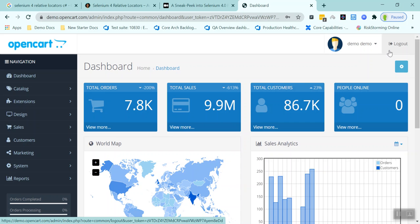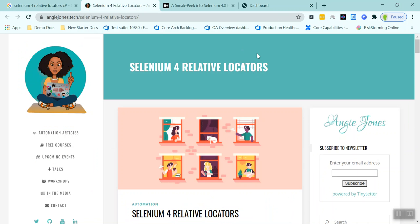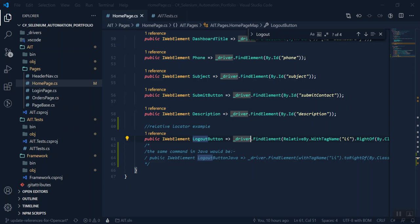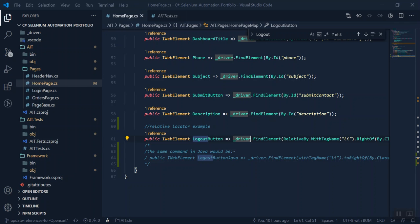So just be very wary, as Angie Jones says in her brilliant article here, be very wary using relative locators. But if you do want to use them, this is what the code looks like.